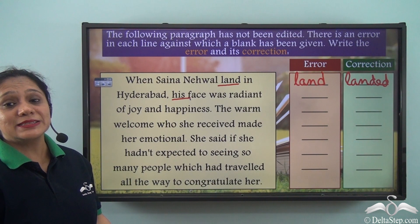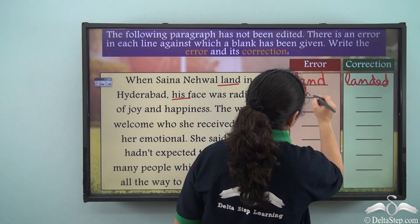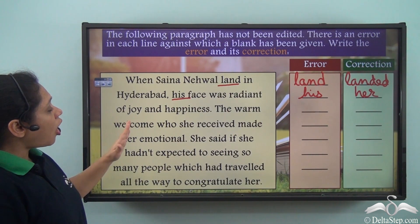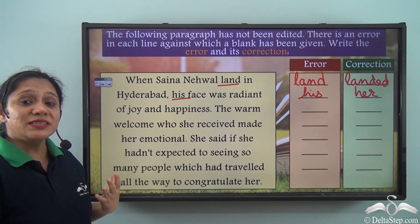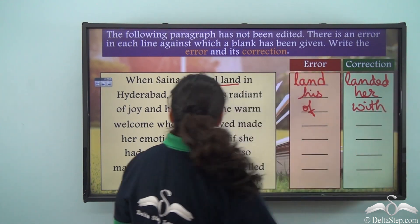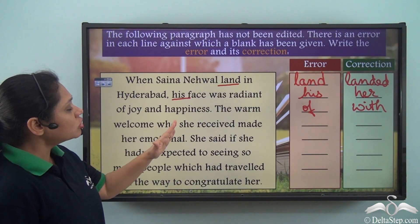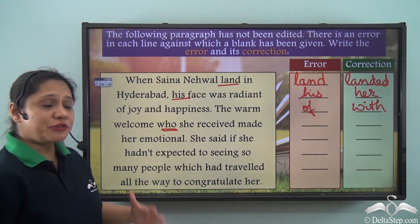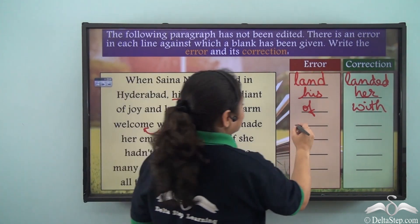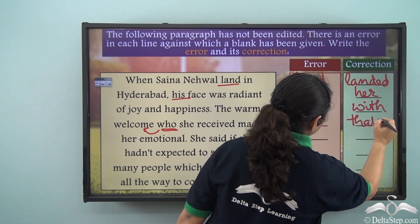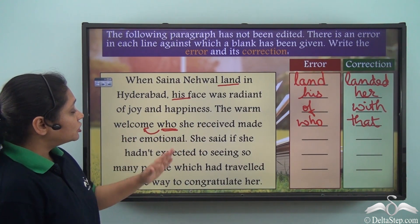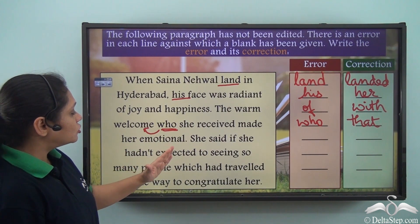'Saina Nehwal landed in Hyderabad his face' — we know that Saina Nehwal is a girl, so instead of 'his' we have to use 'her'. Her face was radiant — not 'of joy and happiness' but 'with joy and happiness'. 'The warm welcome who she received' — 'who' is referring to the warm welcome, which is not a person, so instead of 'who' we have to write 'that'.